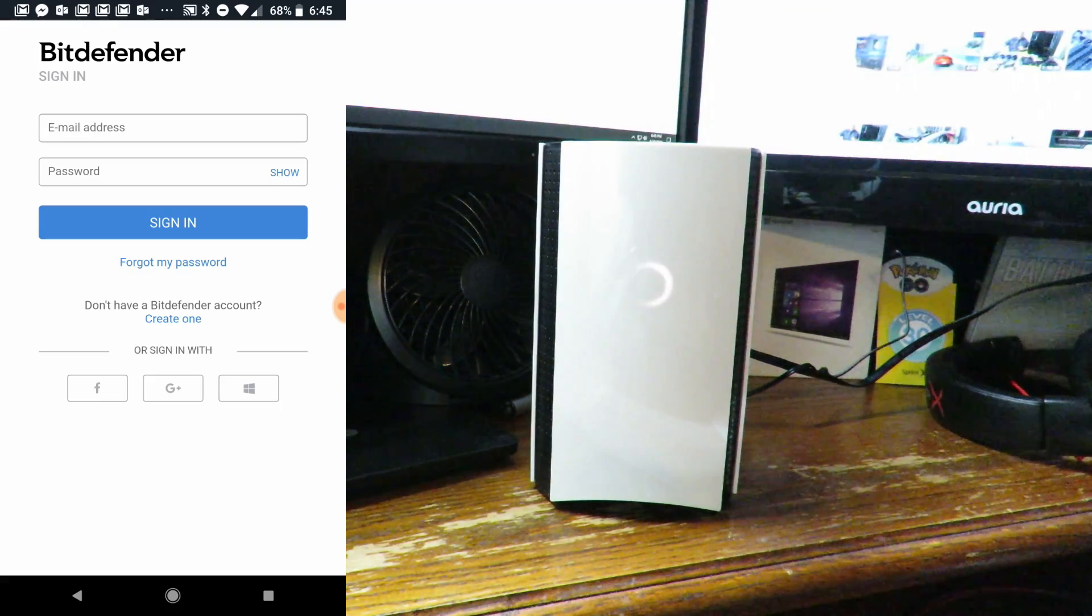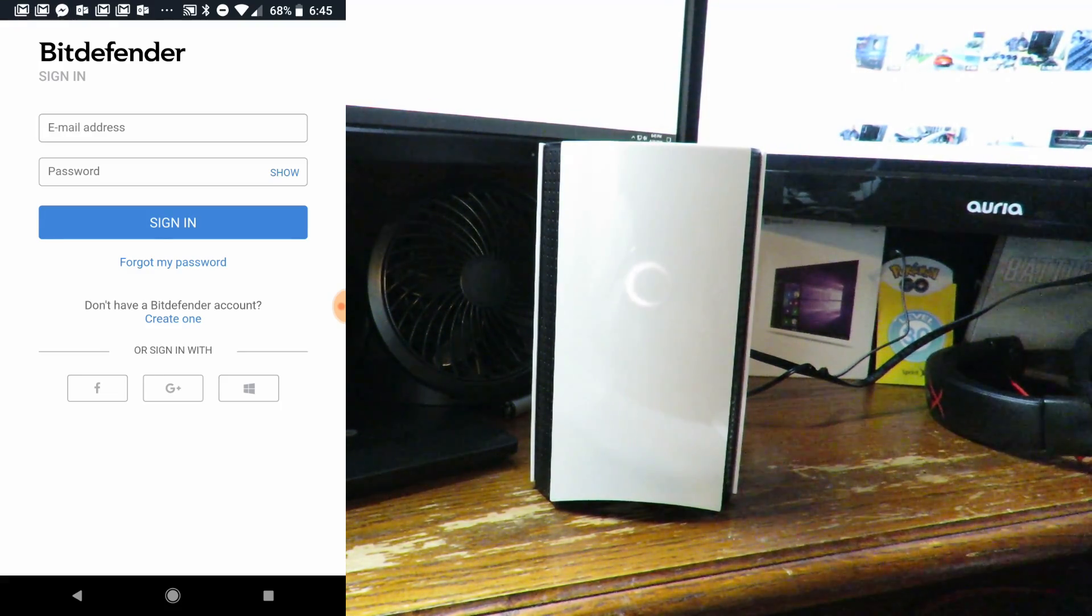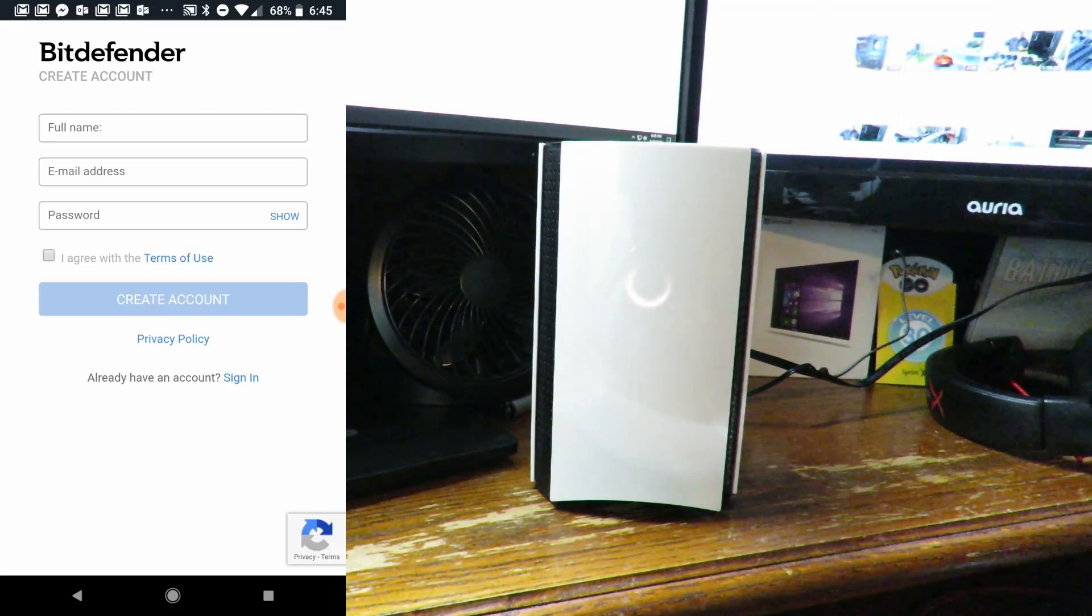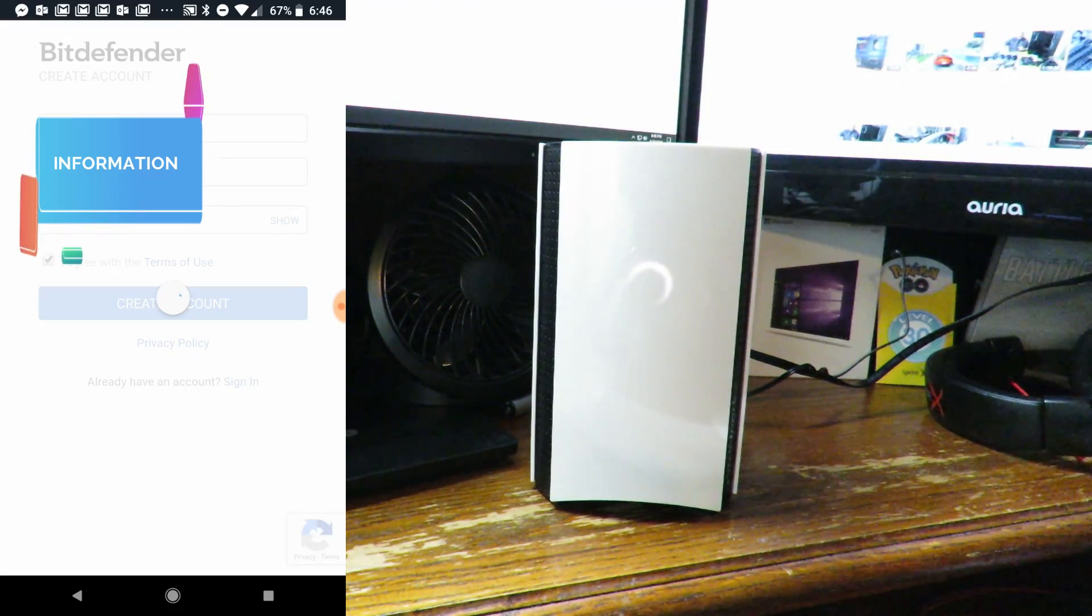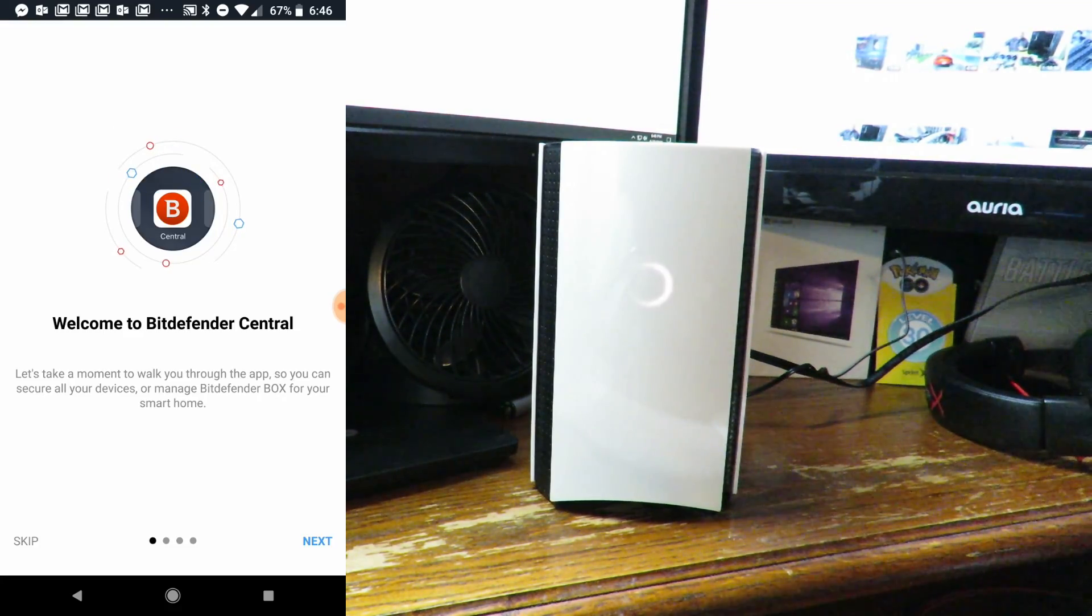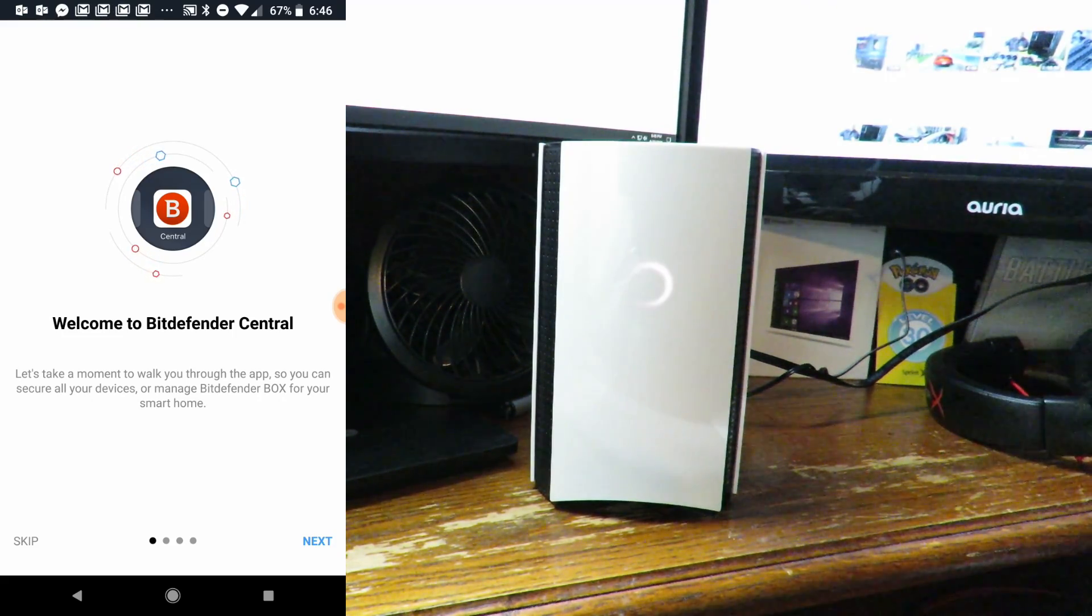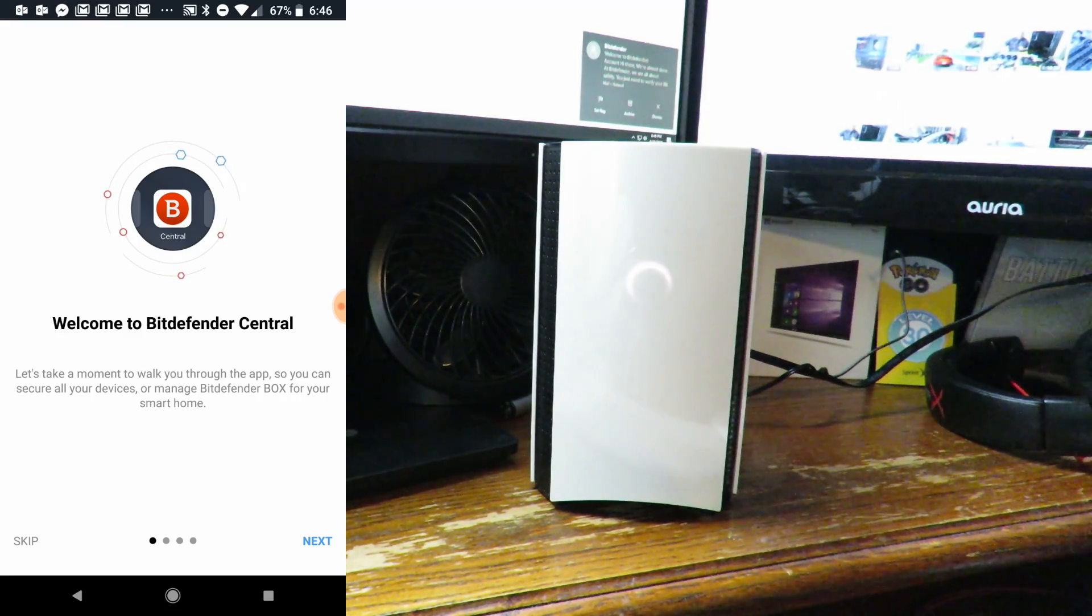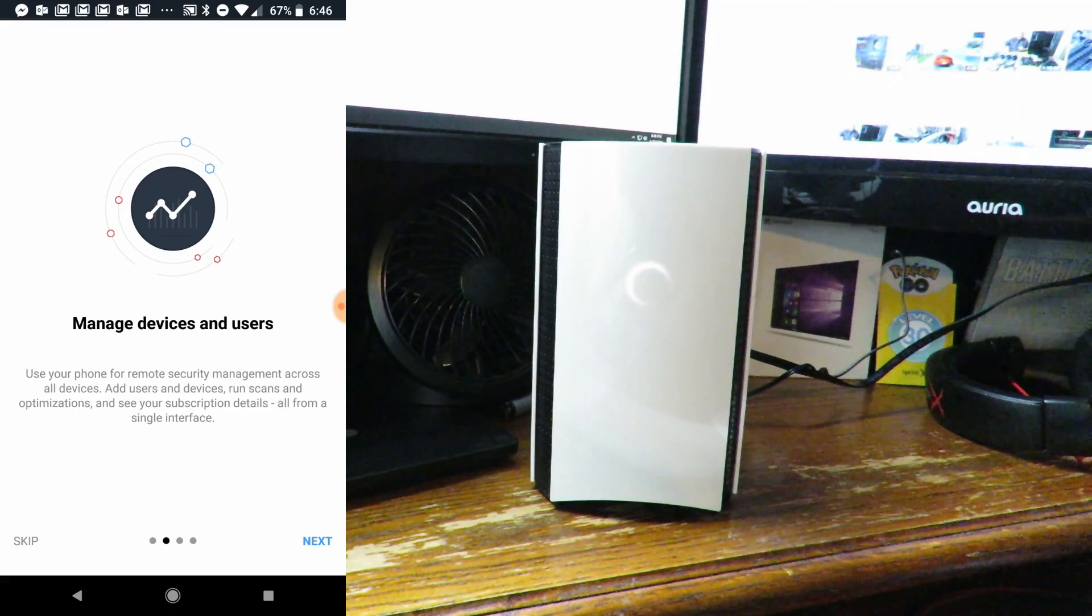If you already have a Bitdefender login and password, enter that here. If not, we'll go ahead and create one. I don't have one, so give me one second while I fill this in. Welcome to Bitdefender Central. Let's take a moment to walk you through the app so you can secure all devices and manage Bitdefender Box for your smart home. We'll click next.